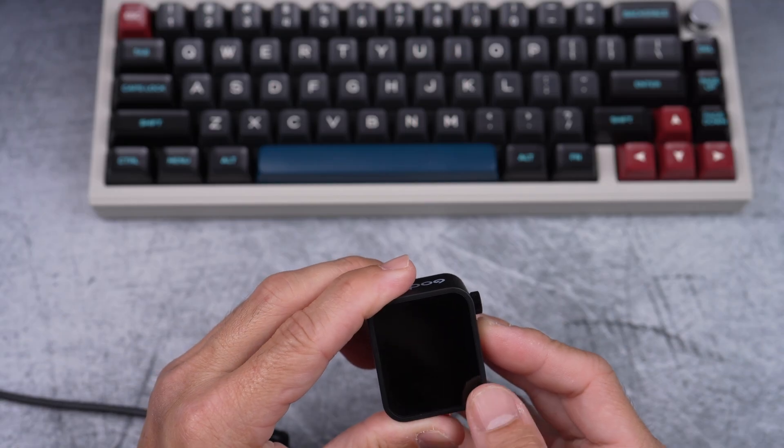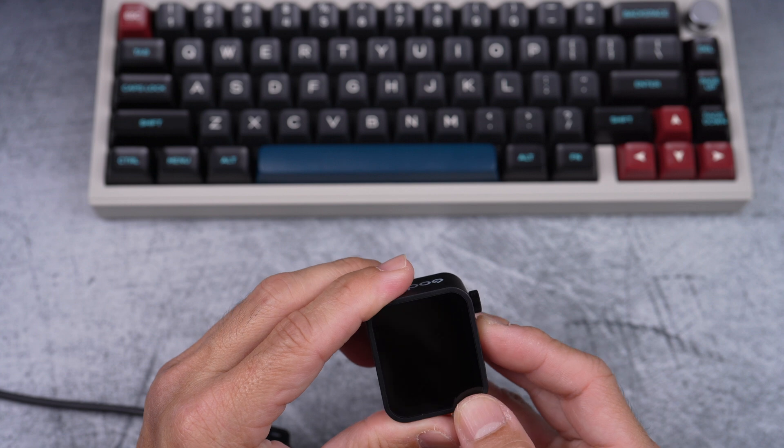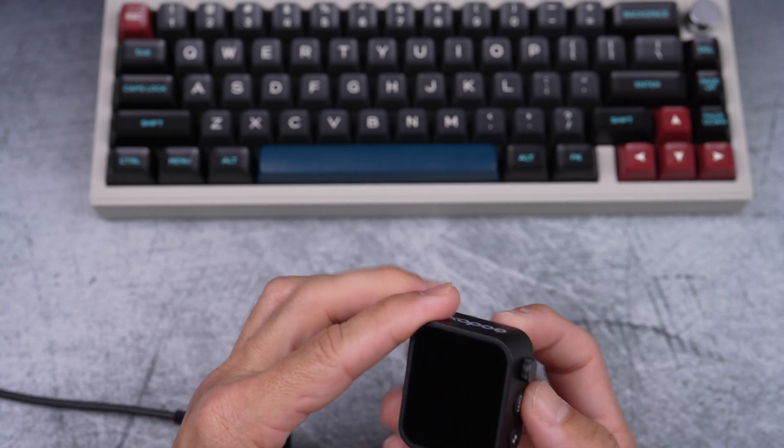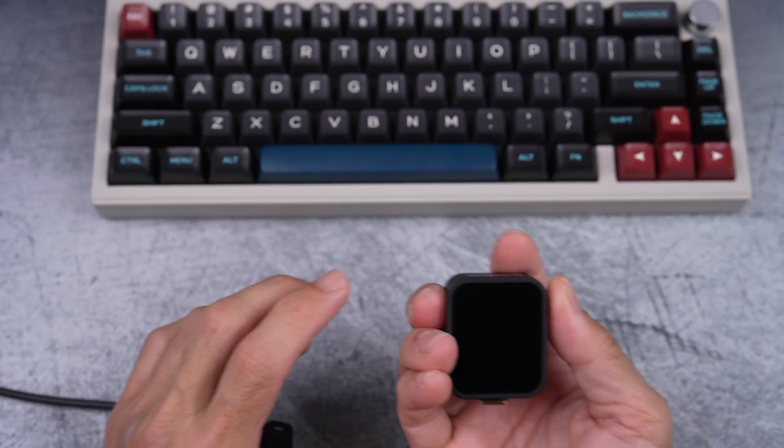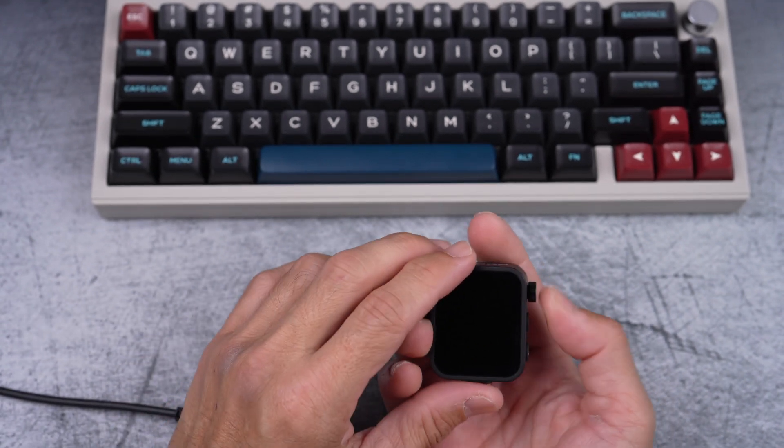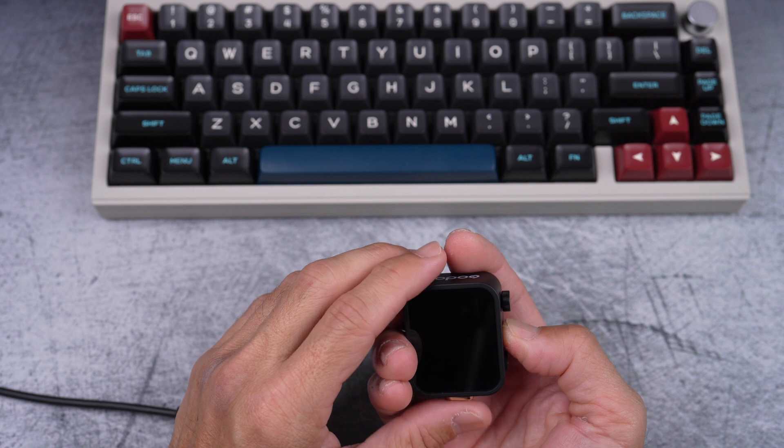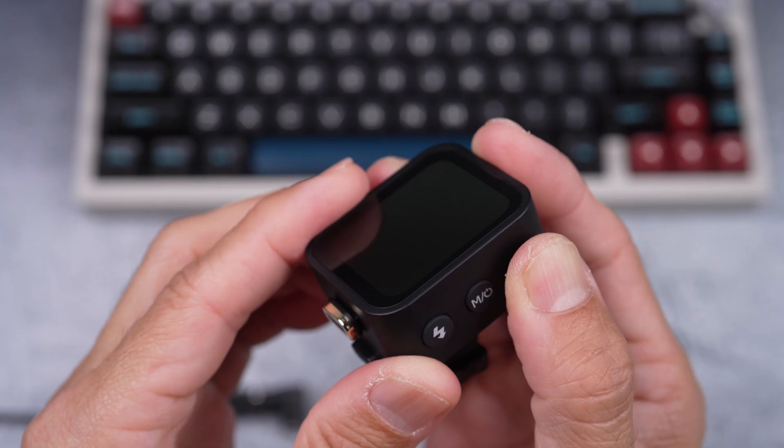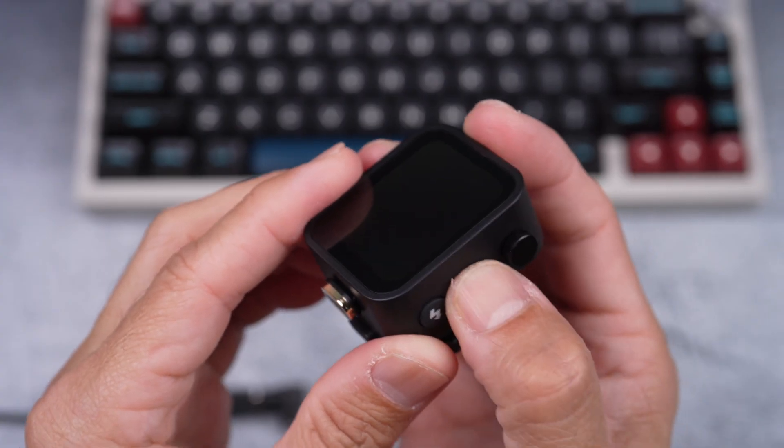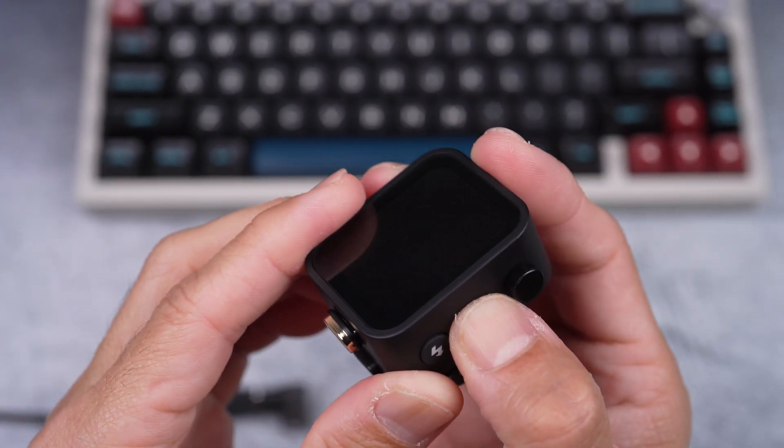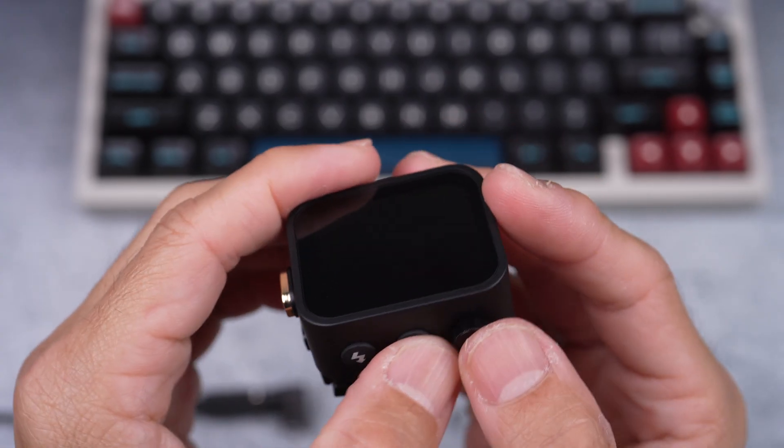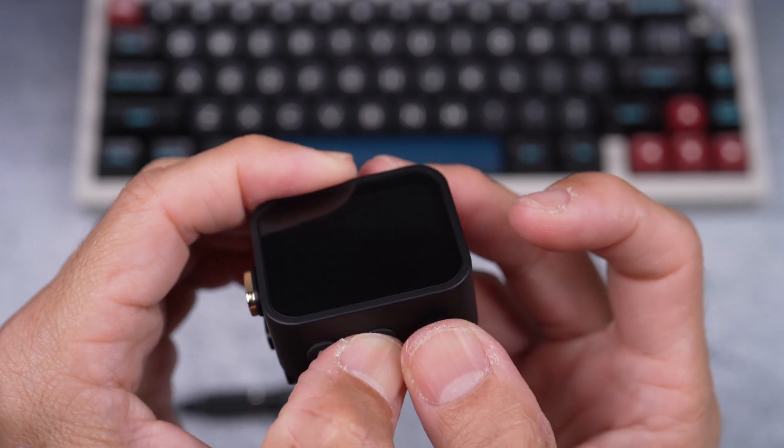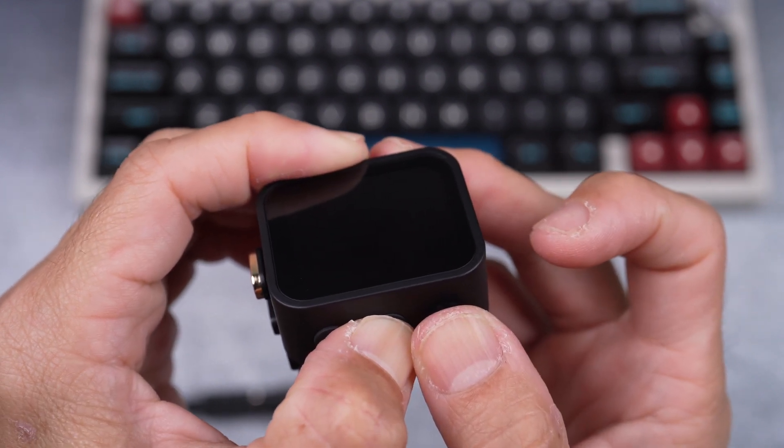As you can see here, I can't turn it on with the on off button or by pressing the knob. It seems to be bricked even with a combination of the on off button and pressing the knob at the same time. Nothing happens.